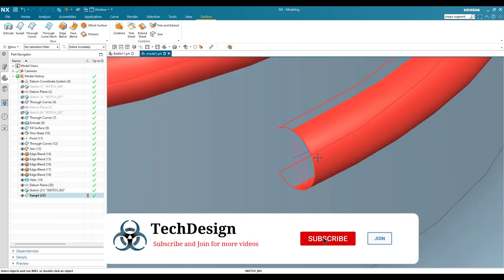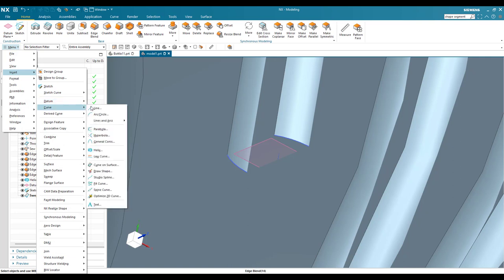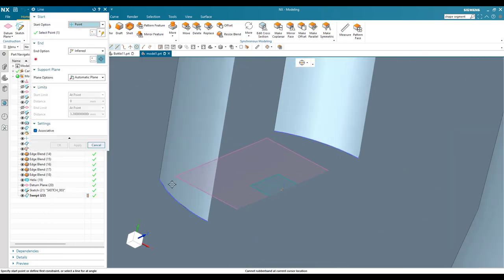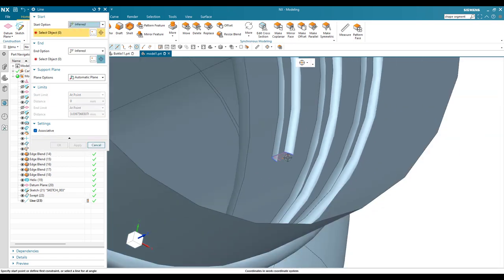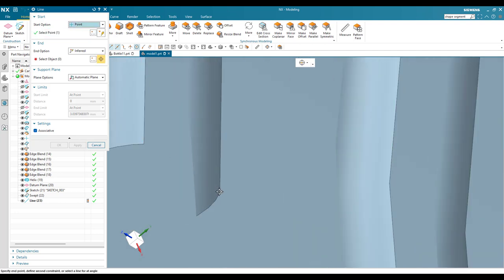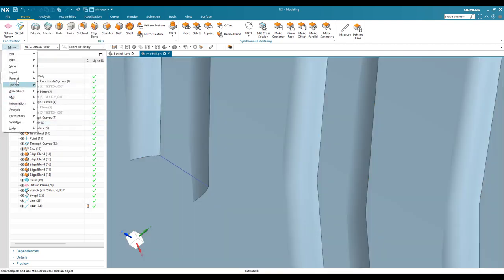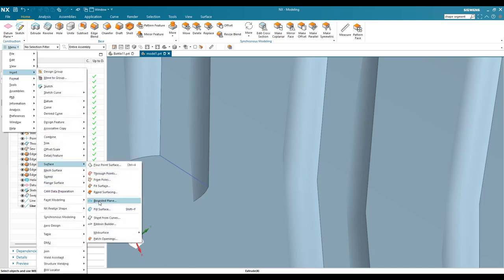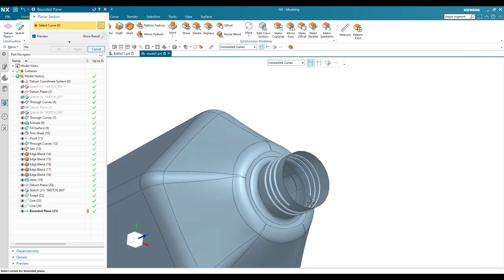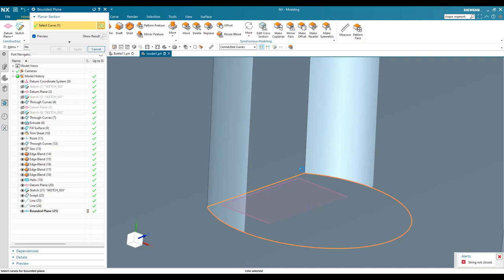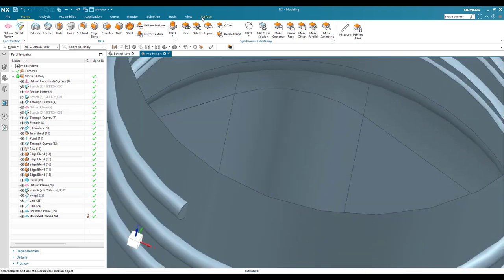To close the ends of the swept thread surface, I need to create bounded planes. Go to Insert > Curve > Line and create a closing line on one side, then repeat on the other side. Now go to Insert > Surface > Bounded Plane and select these two curves on each side to create the closing caps. We now have separate sheets for the sweep and the two end caps.